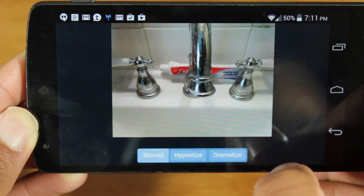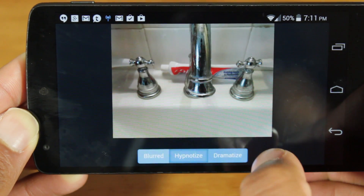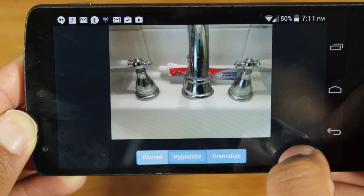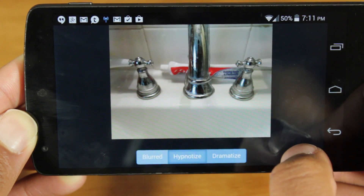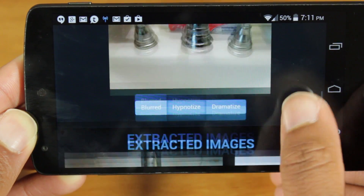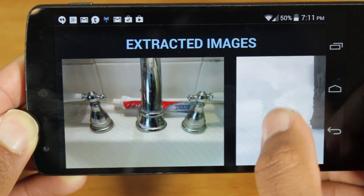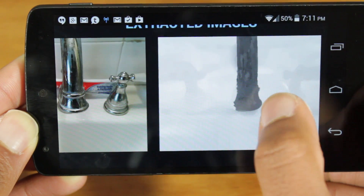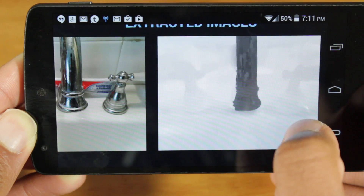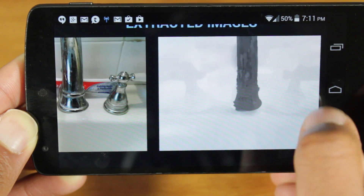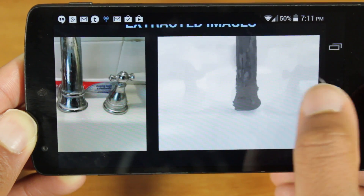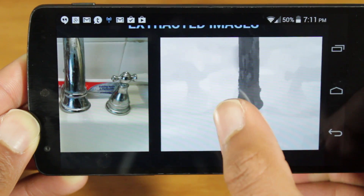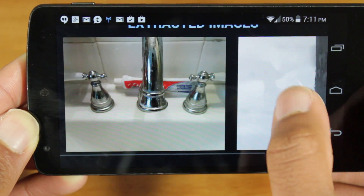Dramatize just really exaggerates it, but having hypnotize really just makes it look awesome. And at the bottom, we can see there's the original image and there is the extracted depth image. You can use this extracted image in other programs like After Effects and Photoshop and do some really cool stuff with this.